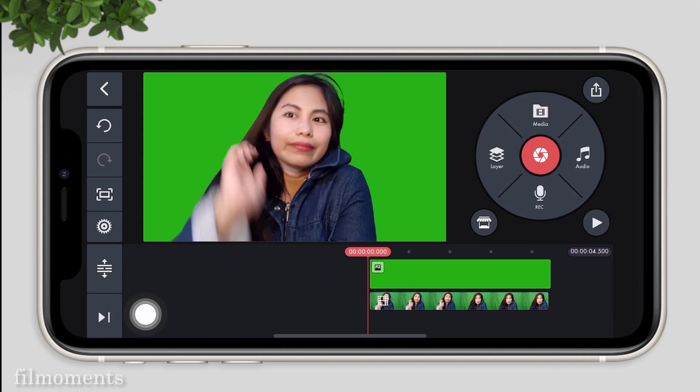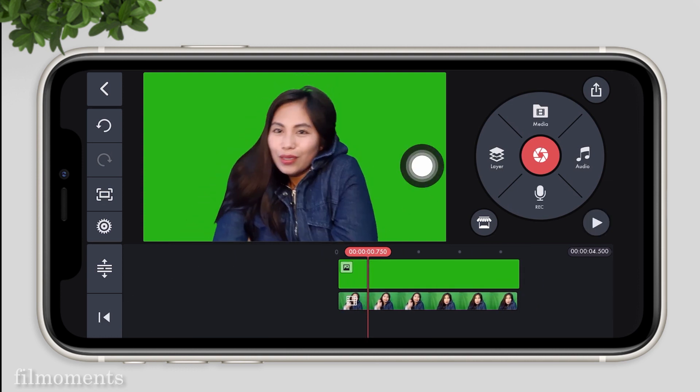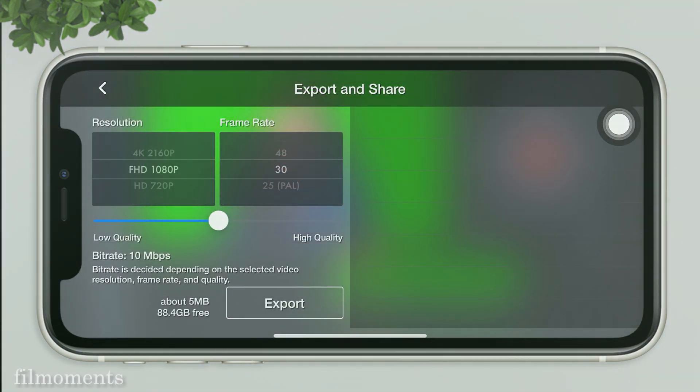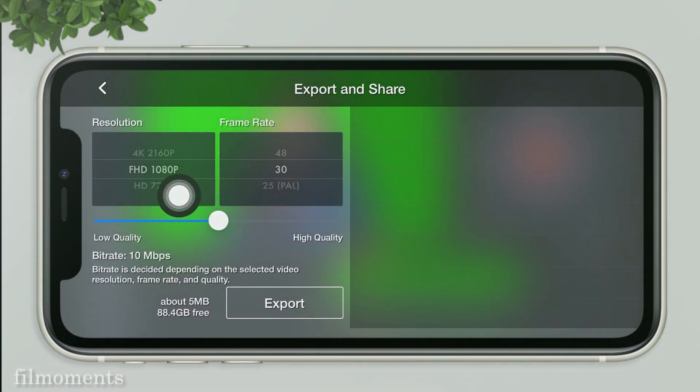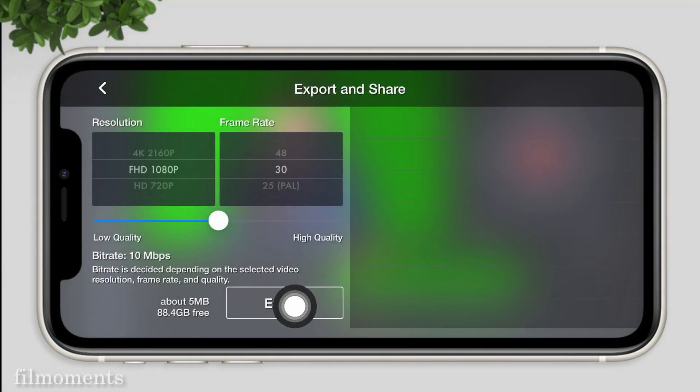After that, we have to export the video. Click on the share button at the top left, choose the resolution that you want, then click export.